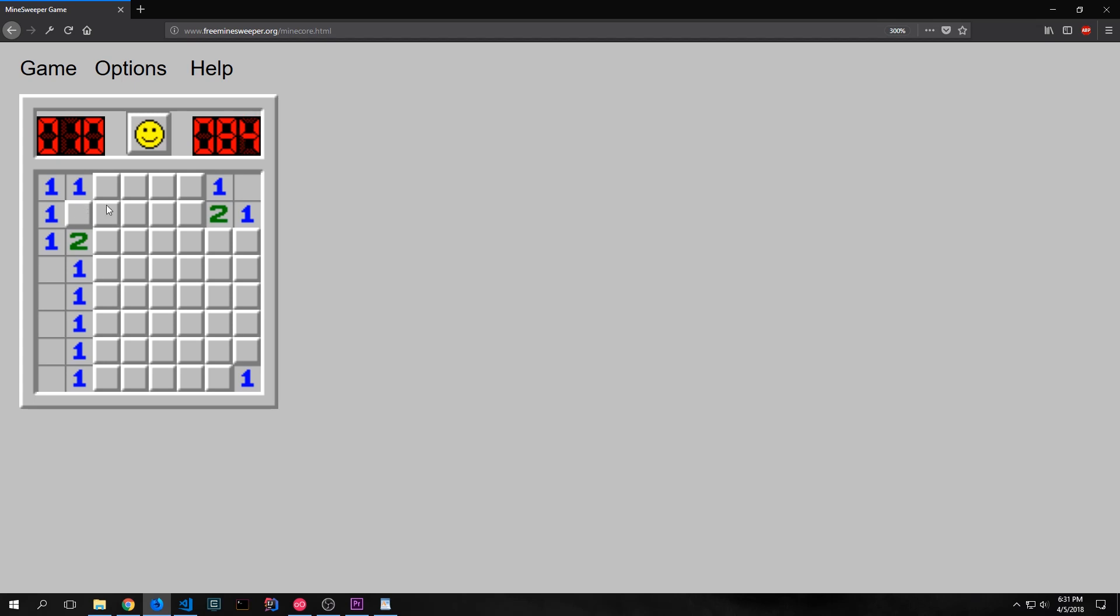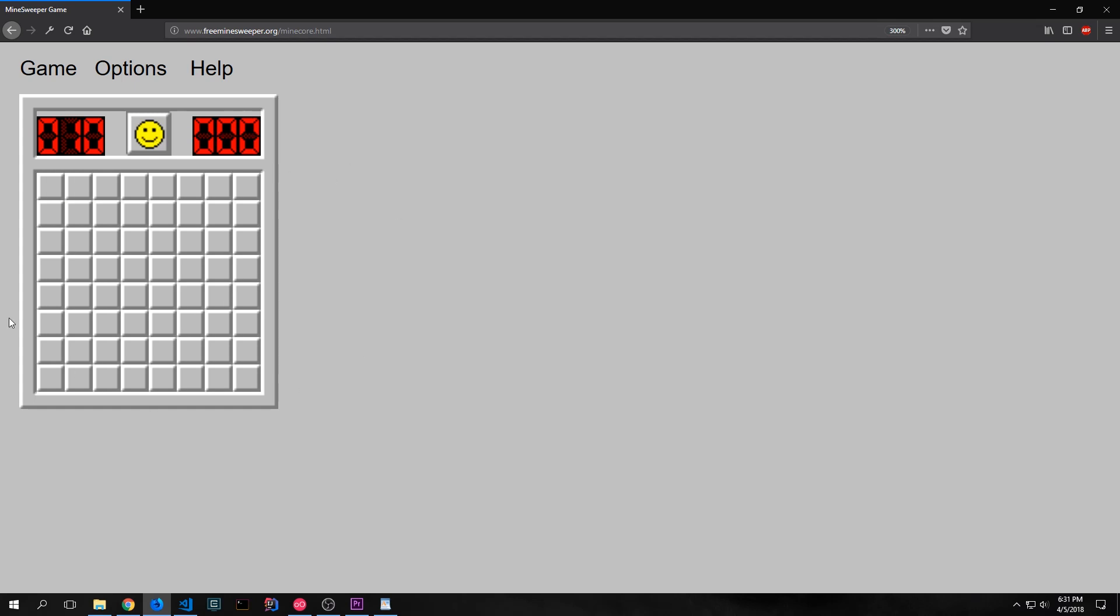When we do actually click on a mine, for instance, this tile here, it ends the game and we have to restart from the beginning. And restarting from the beginning means that you start with a new board and the mines are laid underneath the tiles in a random order. Now in this game we have an 8x8 board with 10 mines inside of it.